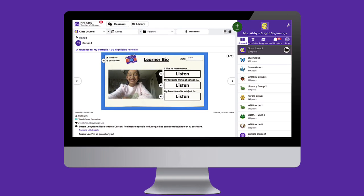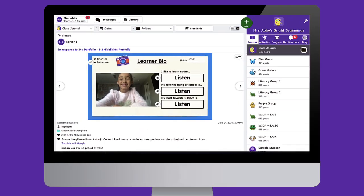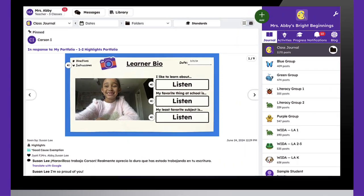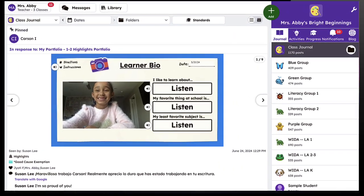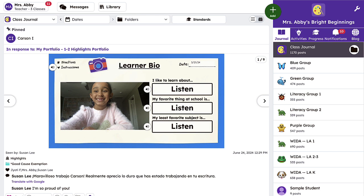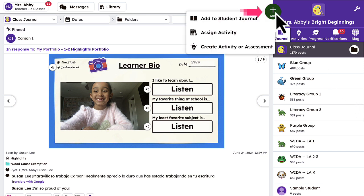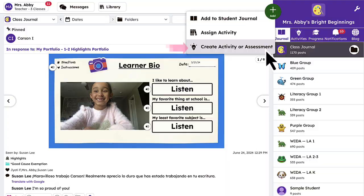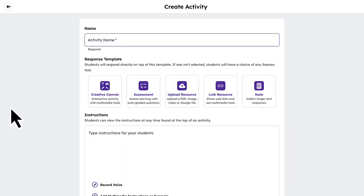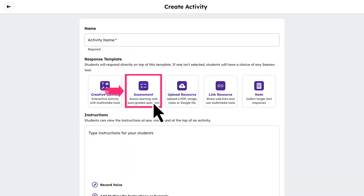Let's take a look at how you can create your own formative assessment in Seesaw. Once logged in, tap the green Add button and select Create Activity or Assessment. Then click Assessment.